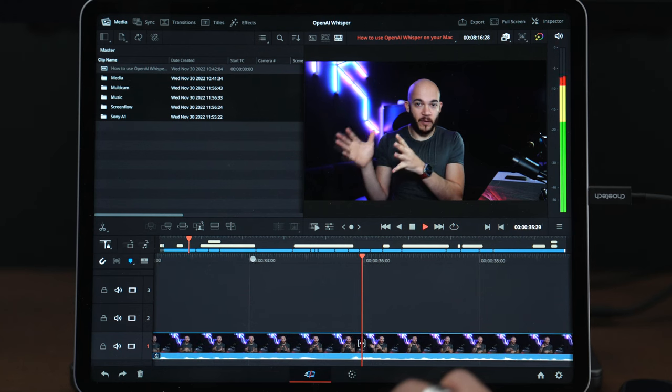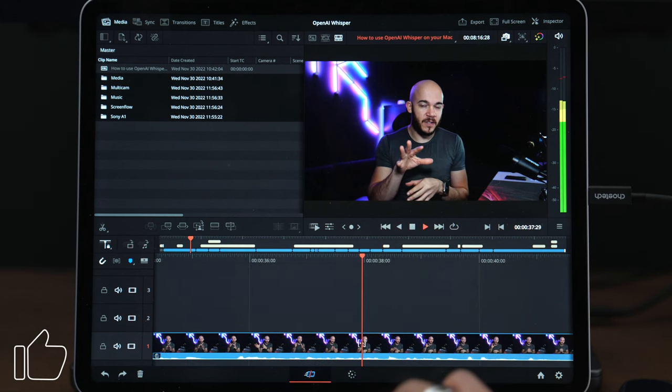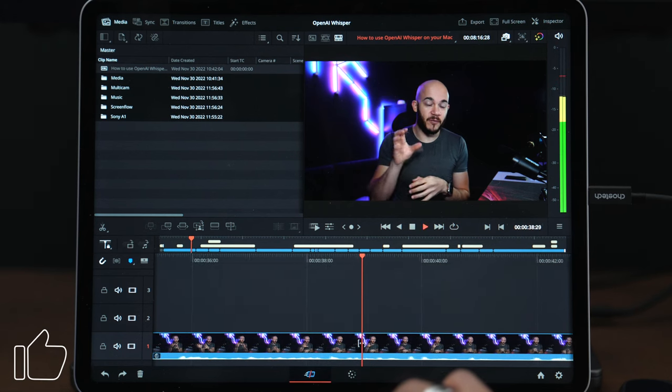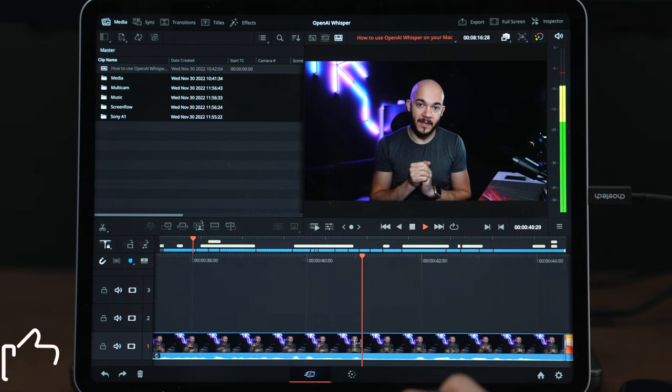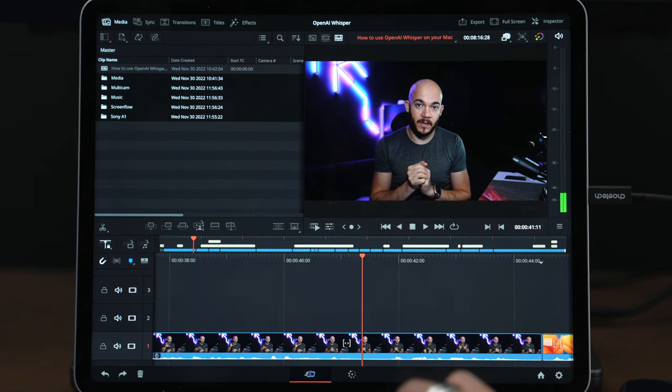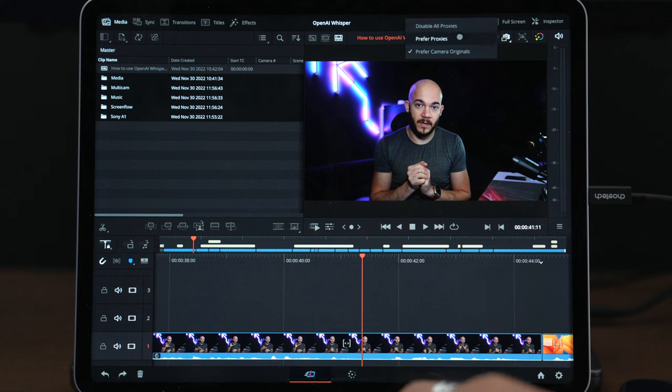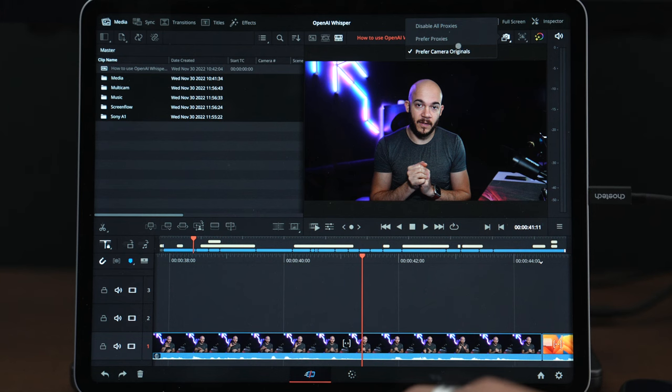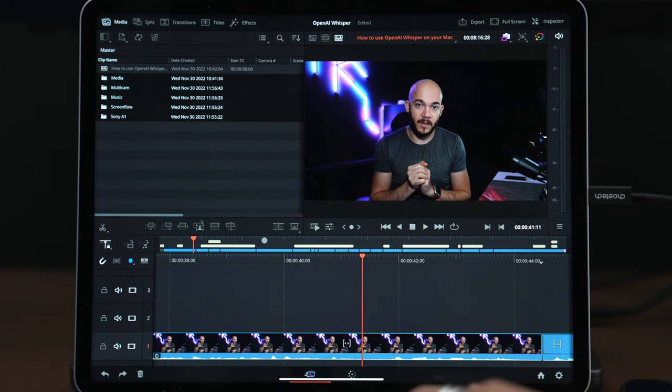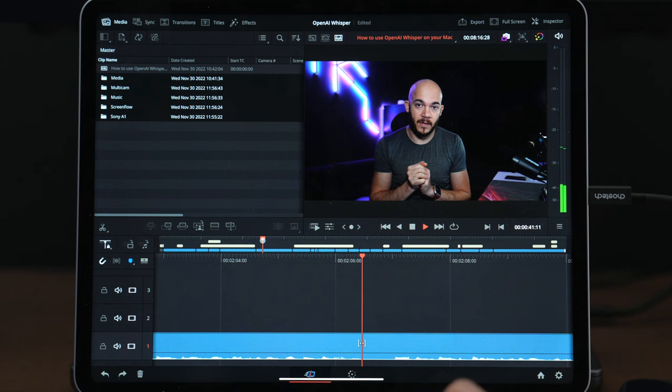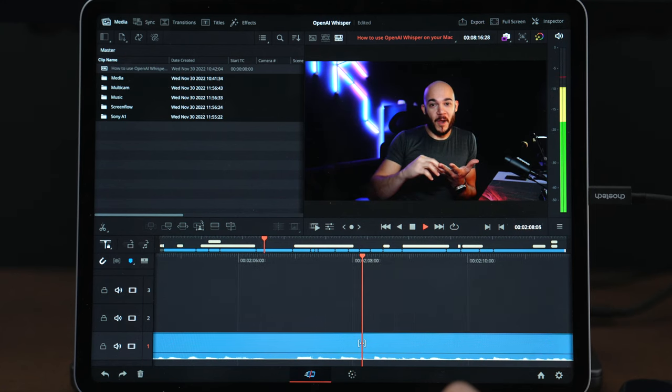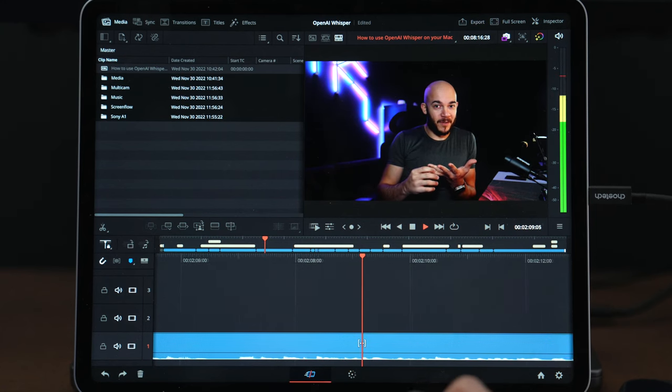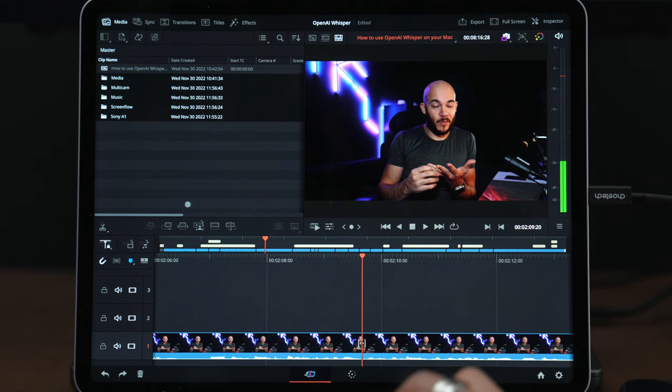The translations are not great but the transcriptions are absolutely excellent. Yeah, it plays really well. Above here I have the option to either disable proxies, prefer proxies, or prefer camera originals. I'm in camera originals but I can select proxies. My proxies are already linked here and as expected it plays really well.